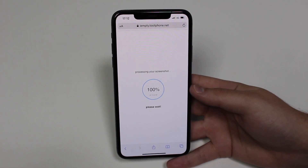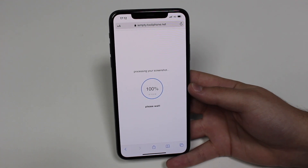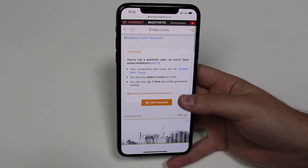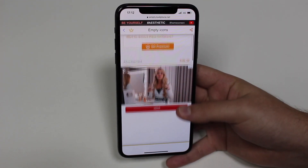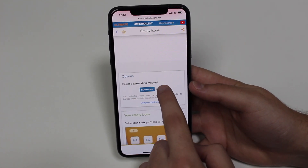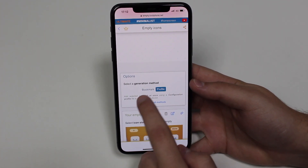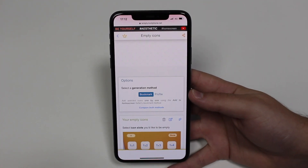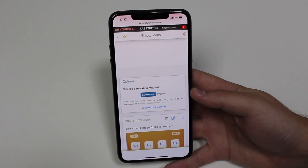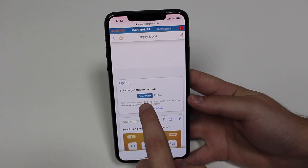Now it's at 100%. Scroll down, and this is very important: at Options, it is probably going to be marked as Profile by default. Make sure to change it to Bookmark, because otherwise it's going to try to install a configuration profile on your device. You don't want that profile. So tap on Bookmark — very important.